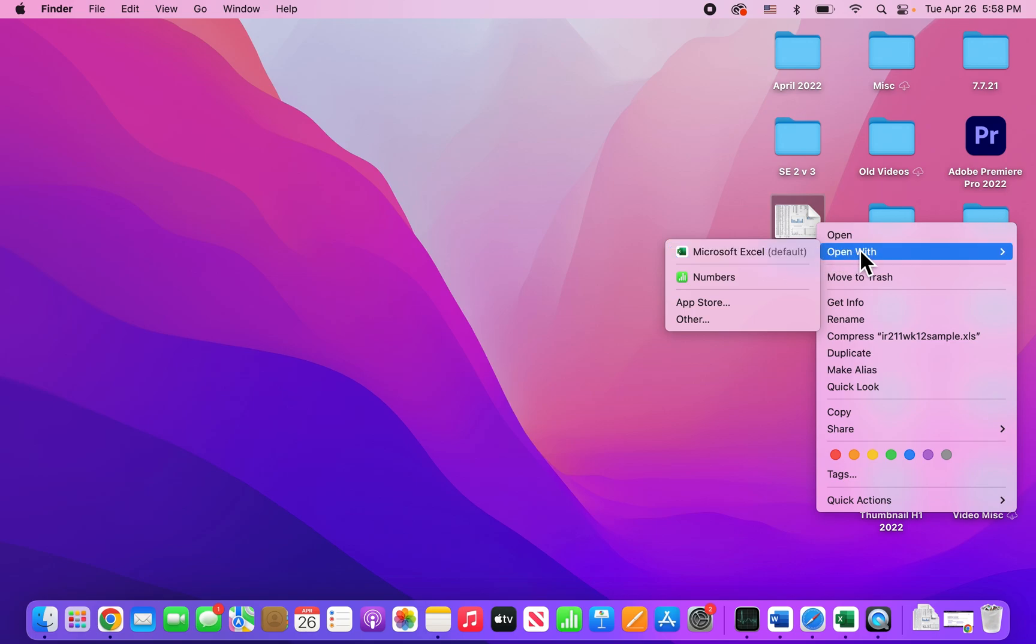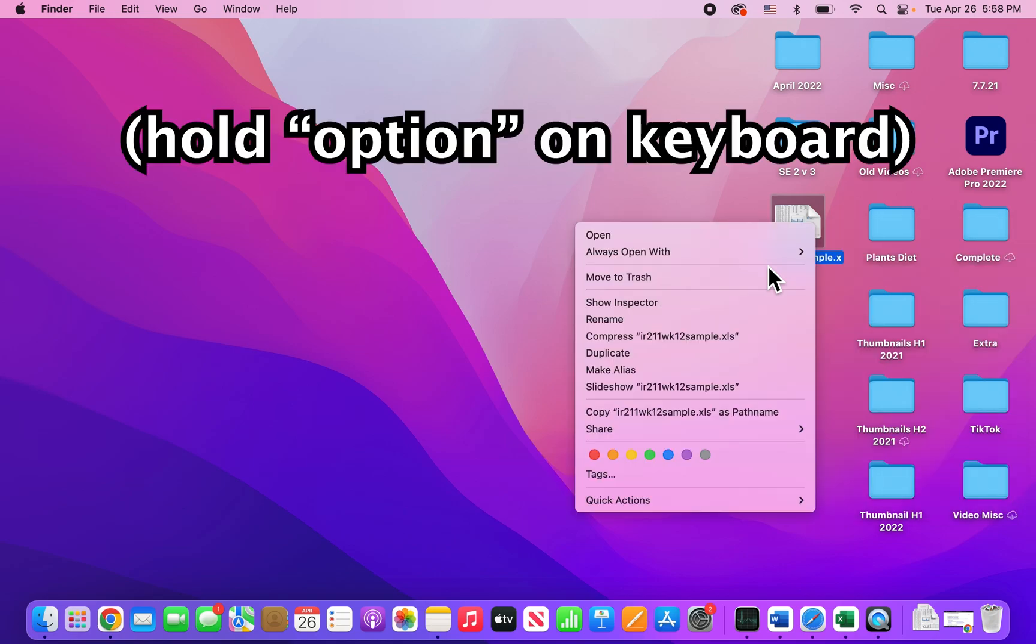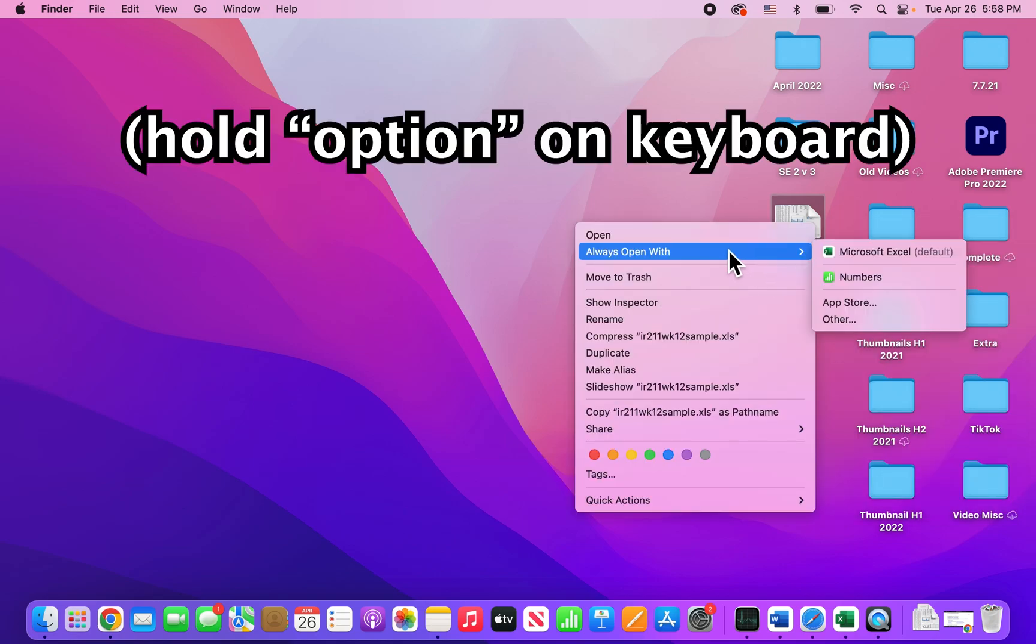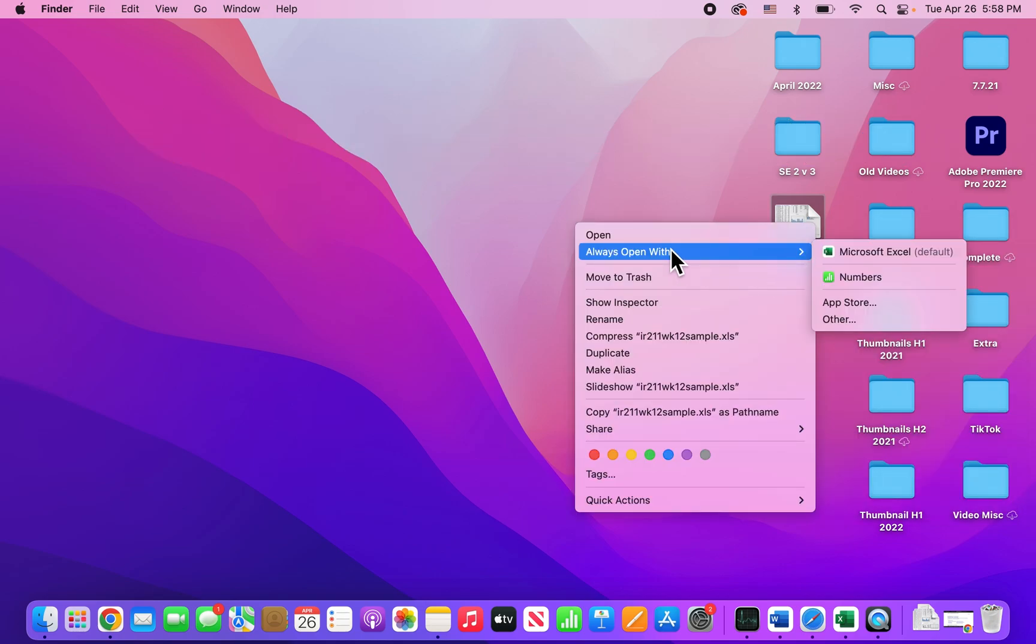Now this is just going to do it for this one time. But if you hold down Option, then you see it changes to 'Always Open With'.